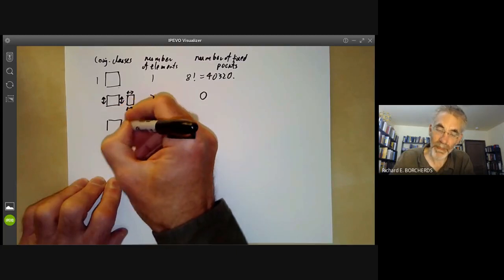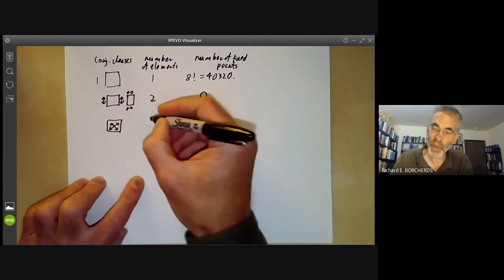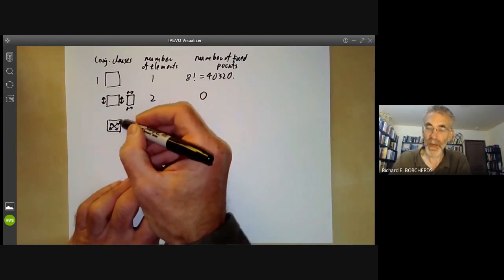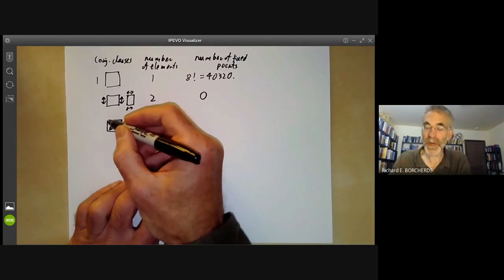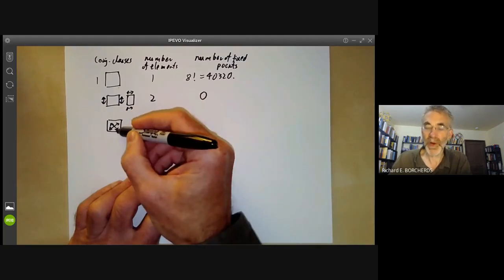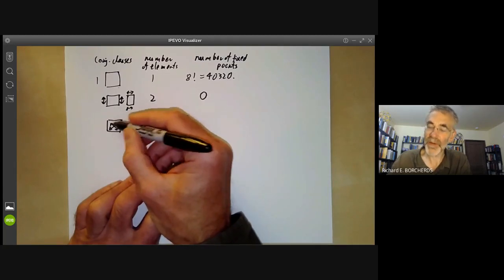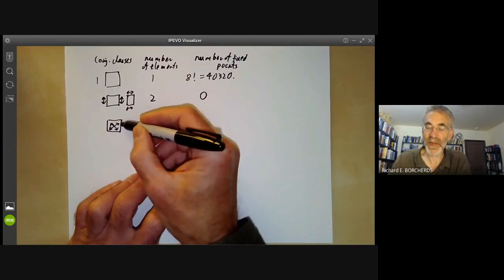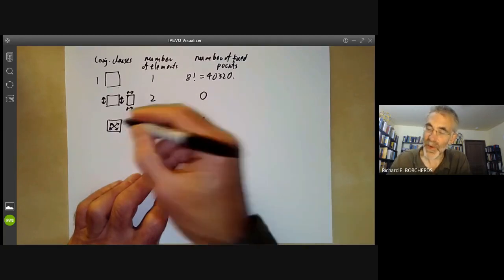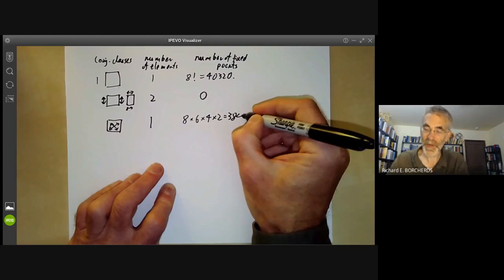What about flipping two opposite corners? There is one element in this conjugacy class. We can choose a rook in the first row — that gives us eight possibilities. That also determines a rook in the bottom row, so we've determined two rooks and knocked out two columns. For the second row there are then six possibilities, and the rook in the second row determines a rook in the seventh row, knocking out two more columns. In the third row we have four possibilities, and in the fourth row we have two possibilities. So we get 8 × 6 × 4 × 2 = 384 ways.